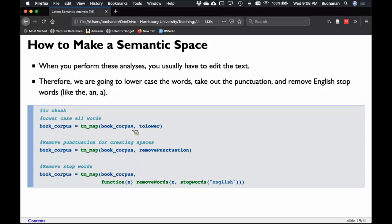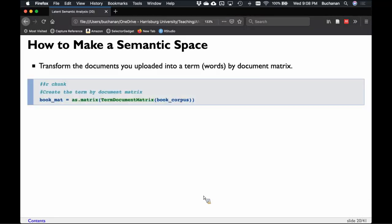With TM map, you give it the corpus name and a function: to_lower, remove_punctuation, remove_words with English stop words specified. After building and preprocessing the corpus, transform it into a term by document matrix using the term_document_matrix function, then convert that back to a regular matrix for more control. The term document matrix is a special object type in R; converting it back gives more flexibility over what happens next.